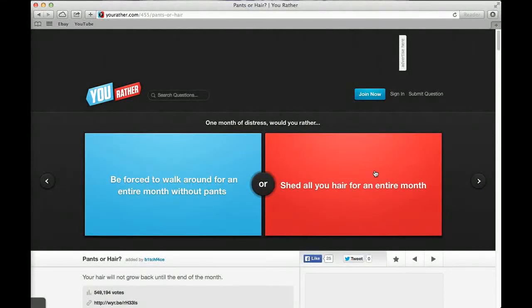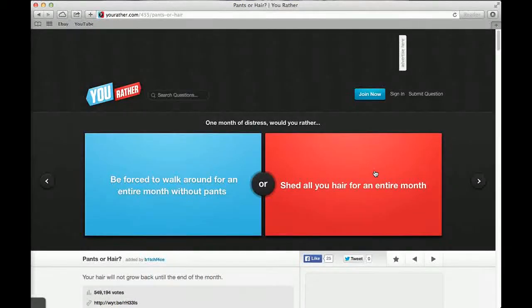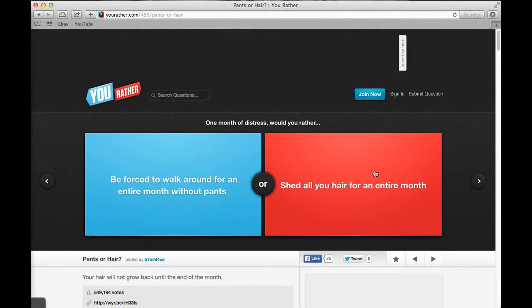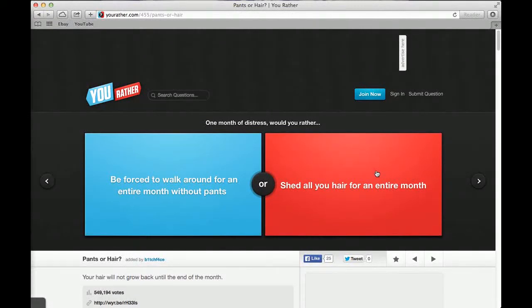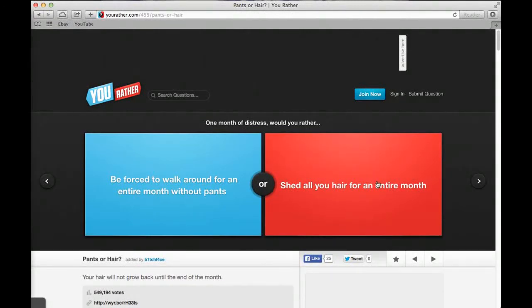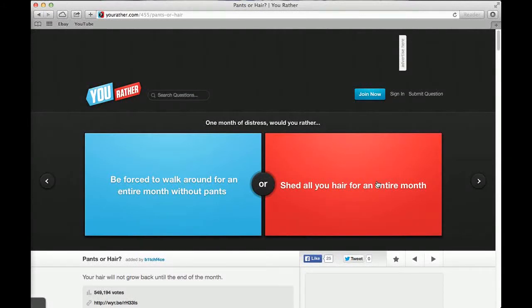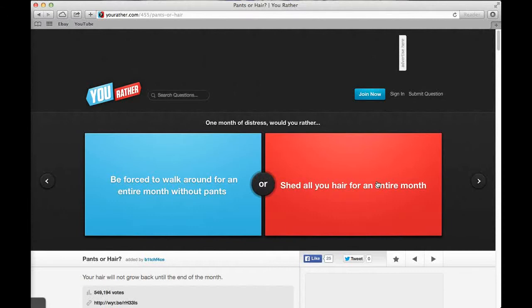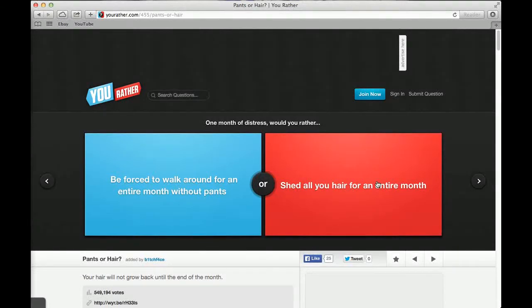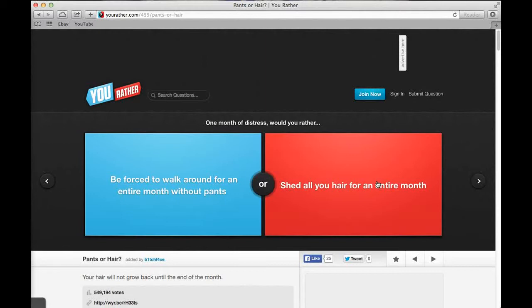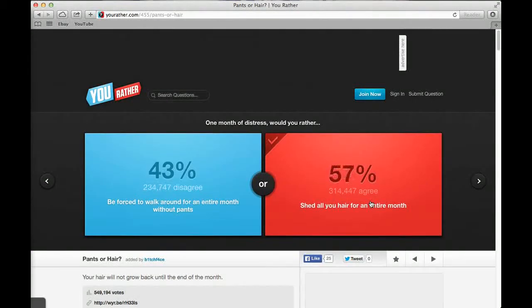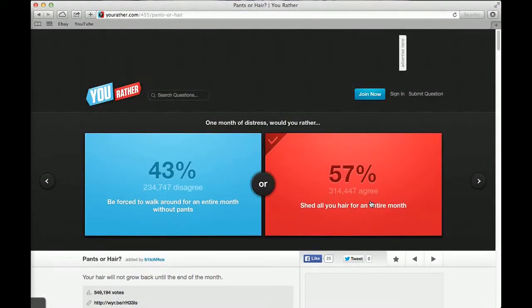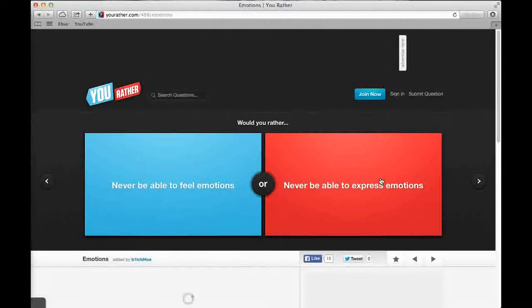Would you rather be president but be impeached after three weeks or have complete power of the world but then get killed after three weeks? The first one. I don't want to die after three weeks. 40% said have complete power and 60% said be president. Would you rather be forced to walk around for an entire month without pants or shed all your hair for an entire month? I'd rather get rid of all my hair. 57% said hair and 43% said pants.